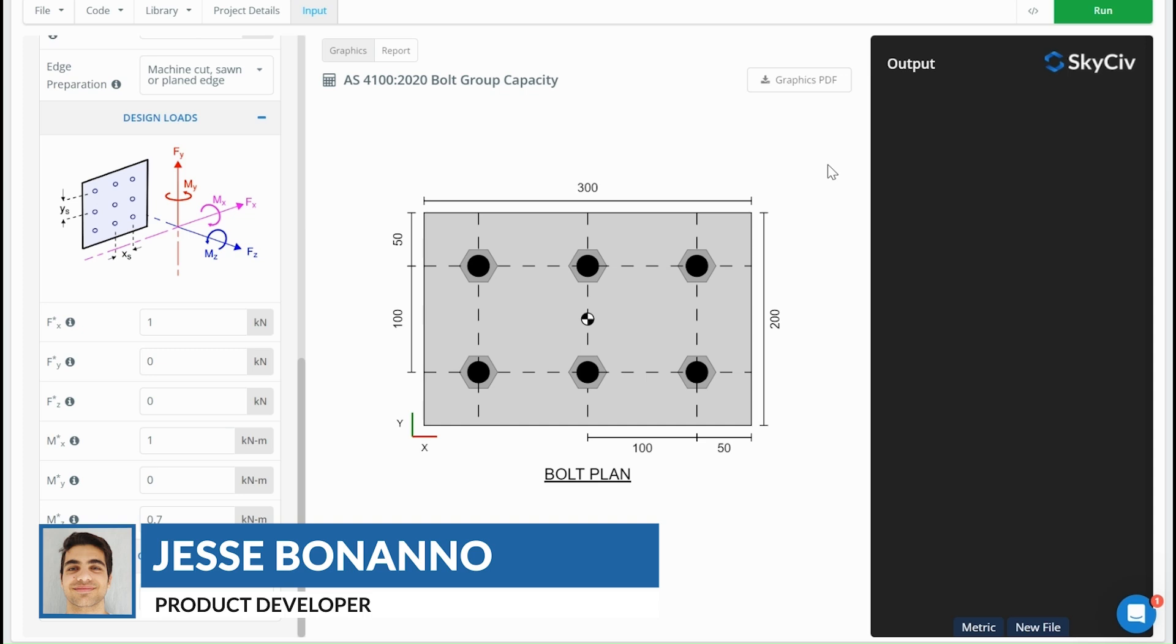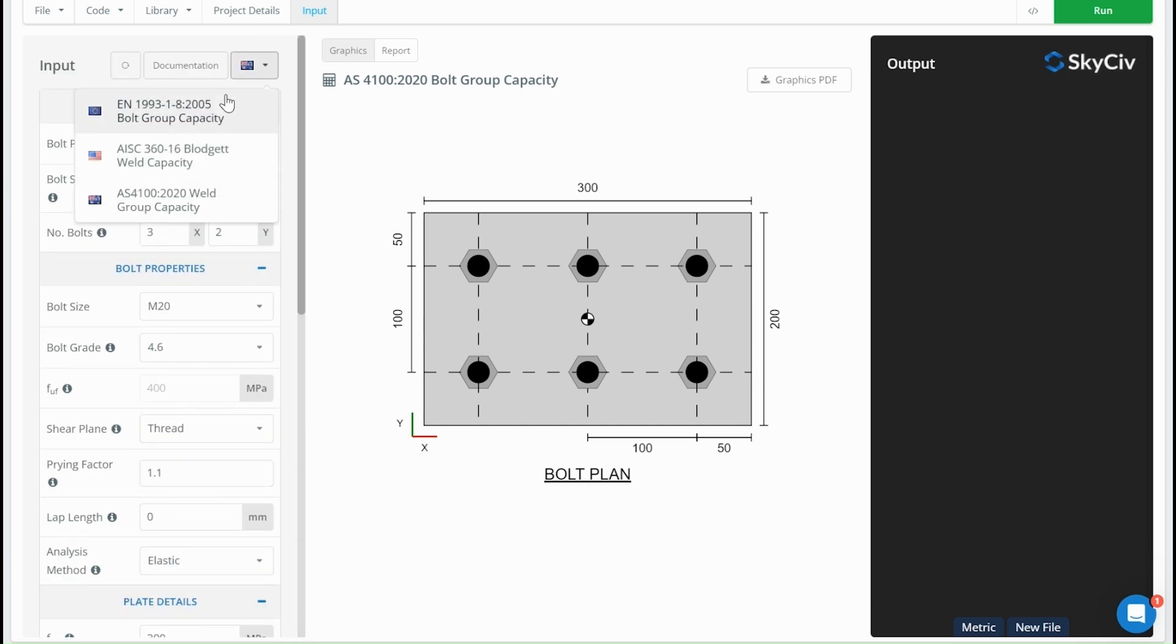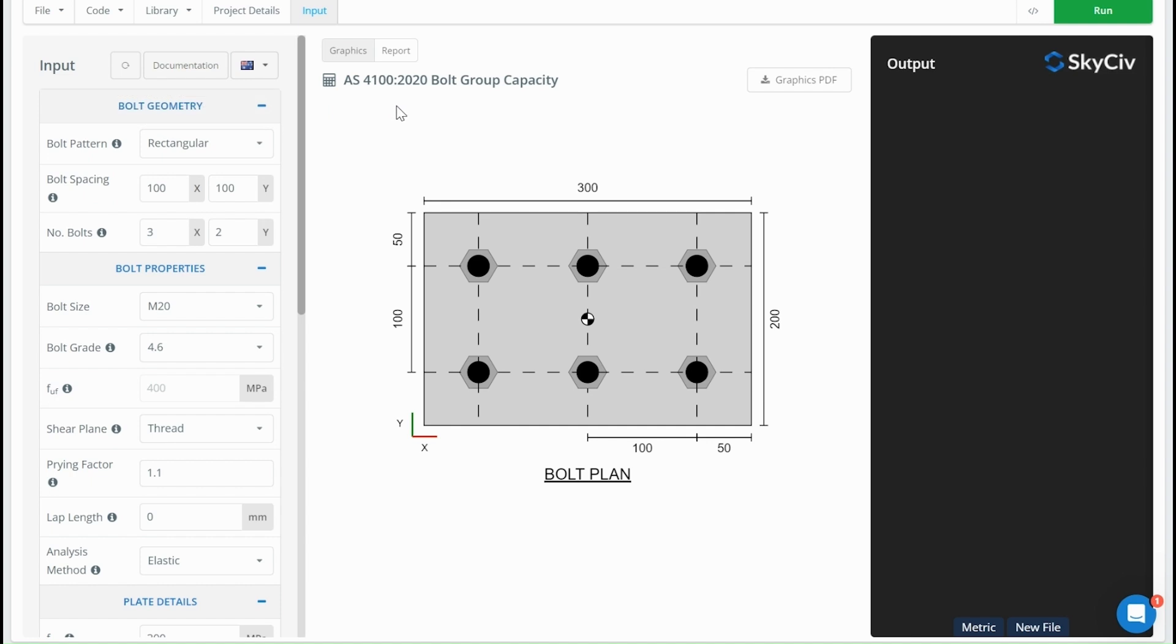These calculators exist for the Australian standard, the European standard, as well as the American AISC 360 standard.